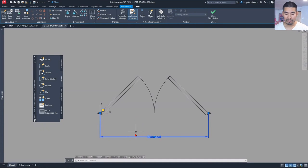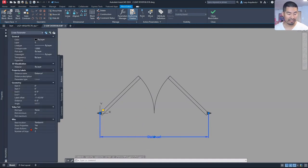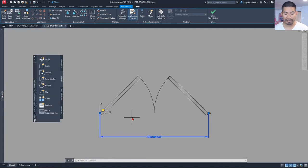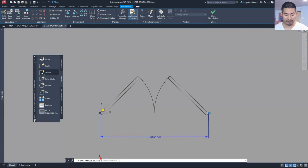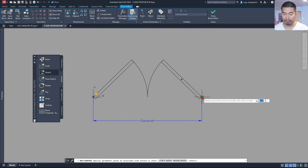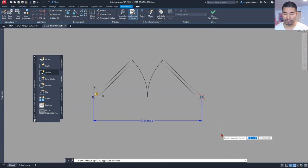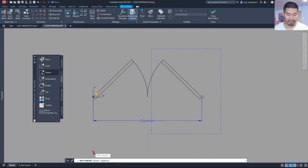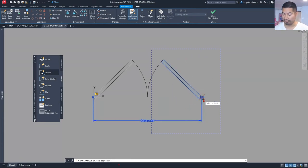Before we add the stretch action, we want to select our linear parameter and change the number of grips from two to one, because we don't need the other grip on this side. Then I will be ready to add my stretch action. I'm going to follow the instructions from the command line and select this linear parameter. Next, I'll select my associated point, which would be over here, and then my corner for the stretch frame would be from here to here. And then the objects to stretch would be my door as well as my grid over here, and I'll press enter.